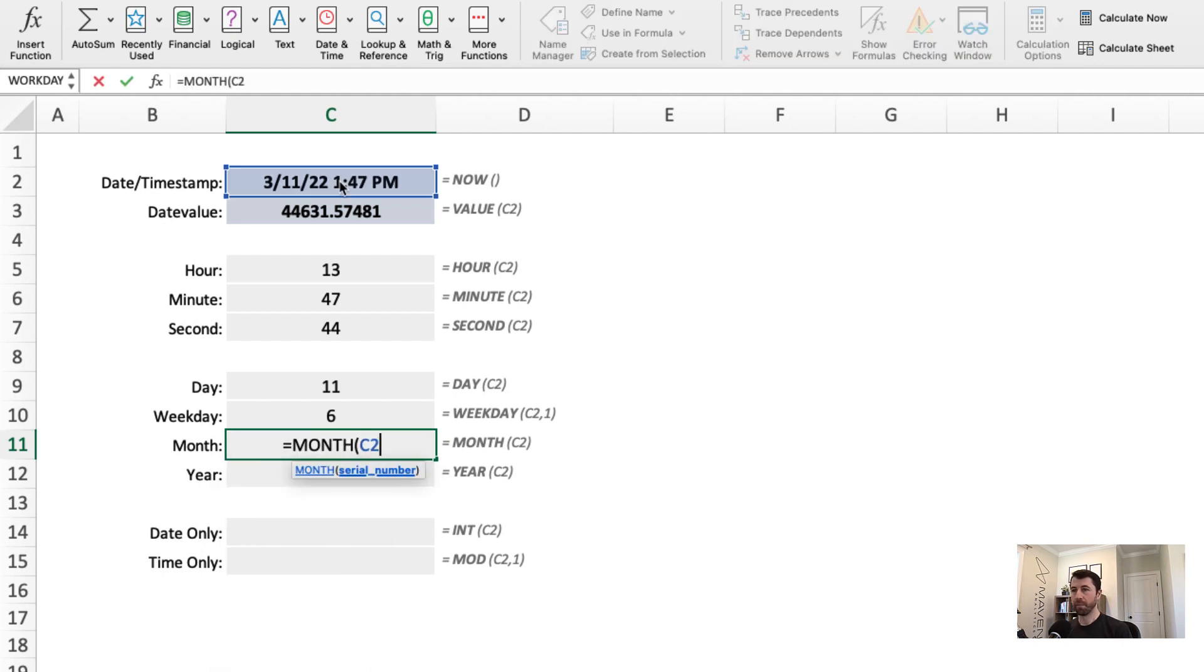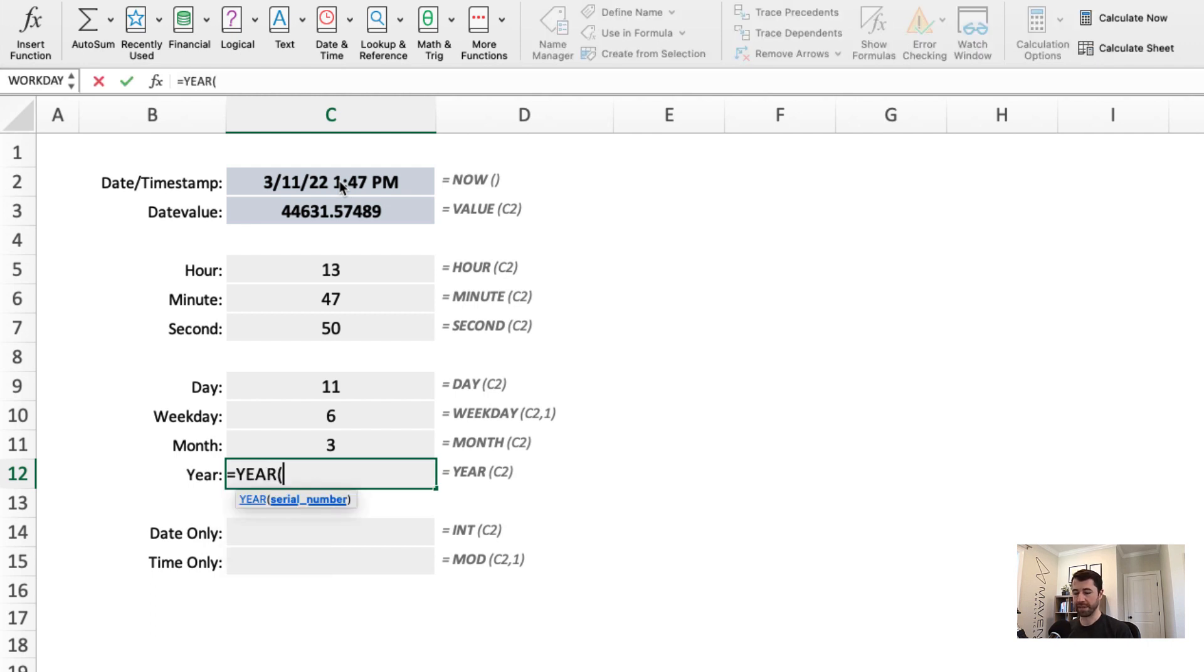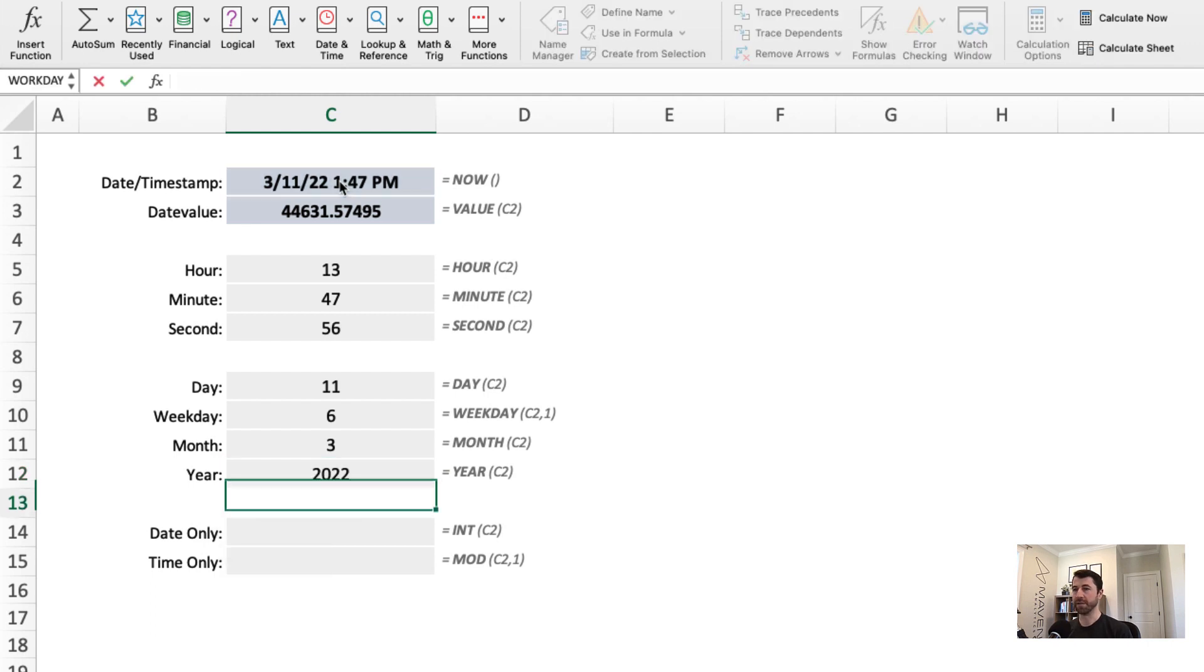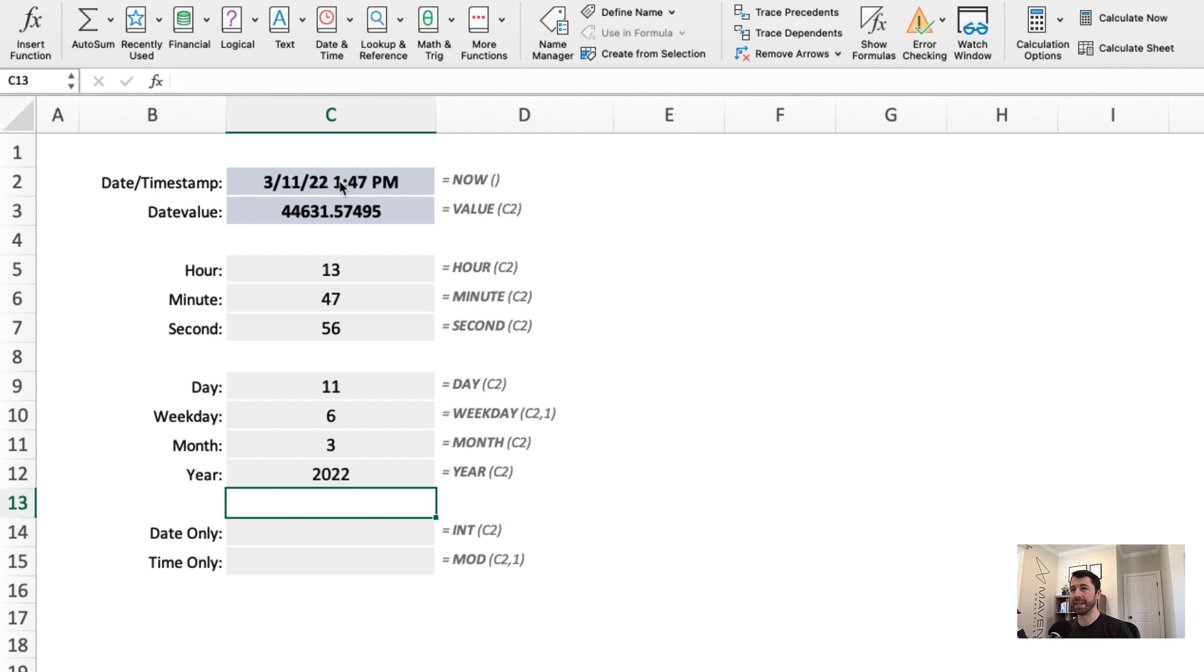Month of C2 will give me the third month, which is March. And of course, the year of C2 returns 2022. So in a matter of seconds, I've been able to pull out all of these different components of that date because I have that underlying date value.